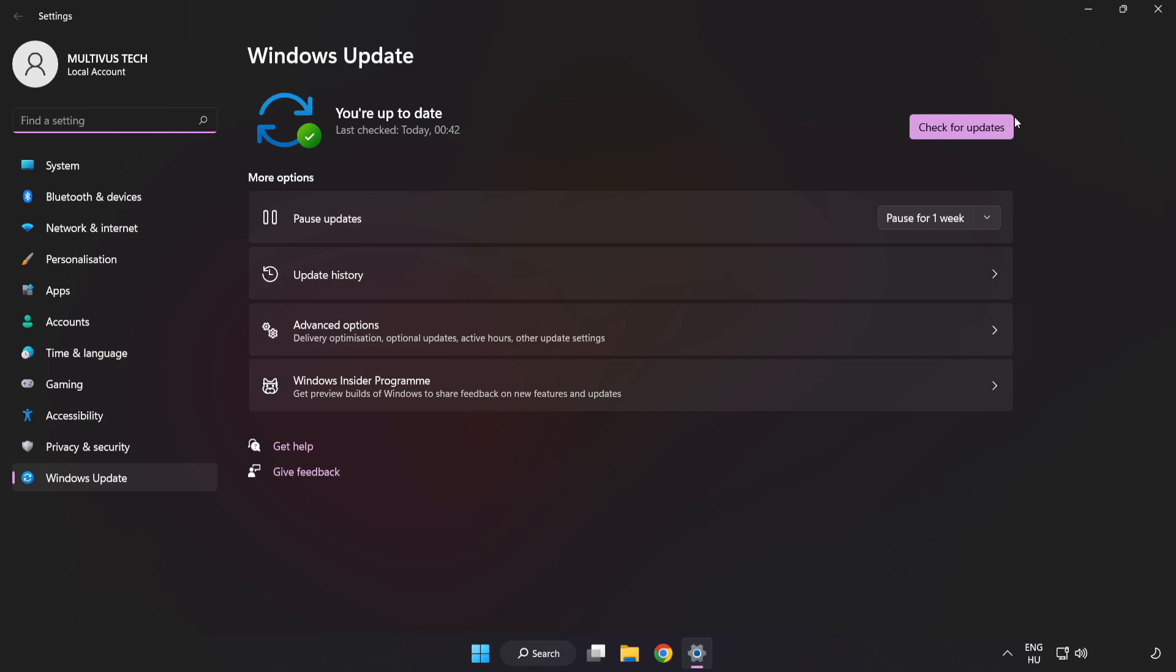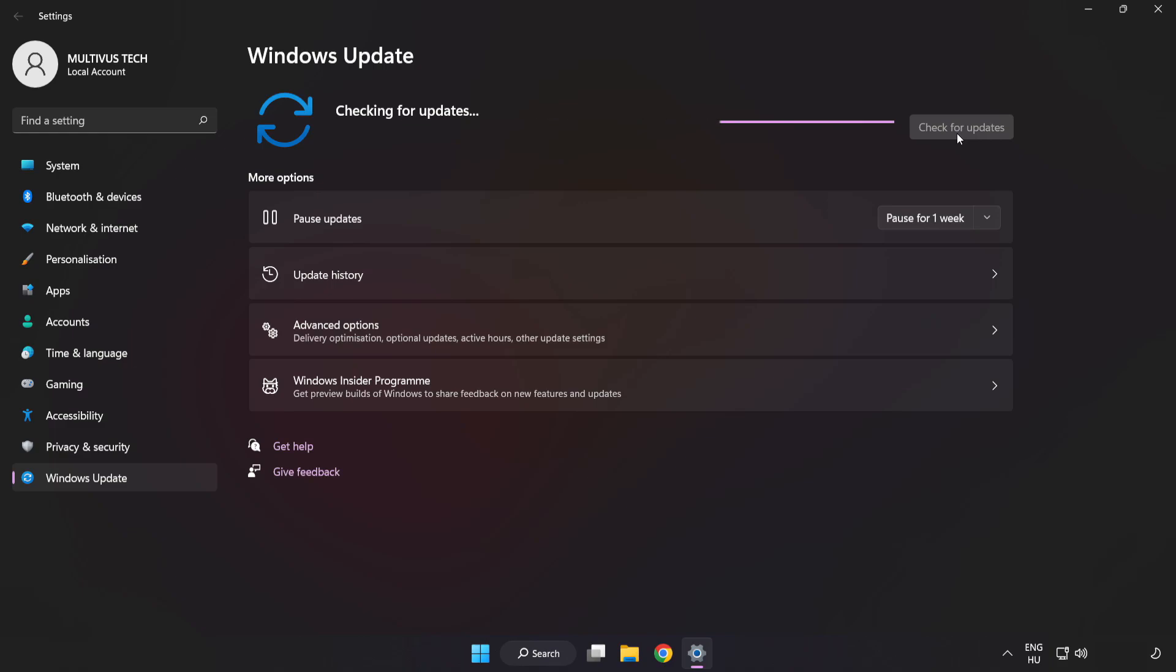Click check for updates. After completed click close.